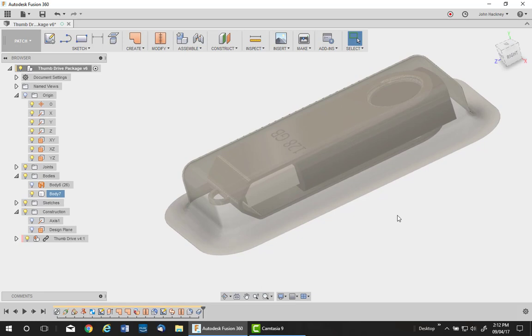I want to thank Dale Snyder for supplying the thumb drive model from GrabCAD. Thank you.